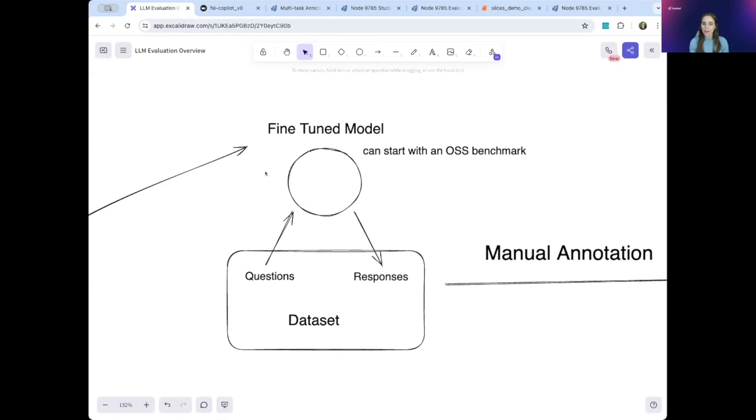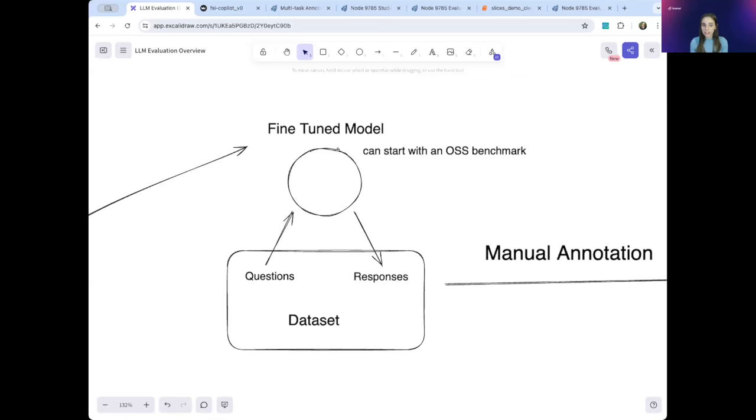And the question we want to answer today is, how do I know how well my model is performing? The common approaches to evaluation right now are using an OSS benchmark, manual annotation, and using another LLM as a judge for your LLM. Snorkel effectively draws on the strengths of all three of these approaches, which you'll see throughout this overview.